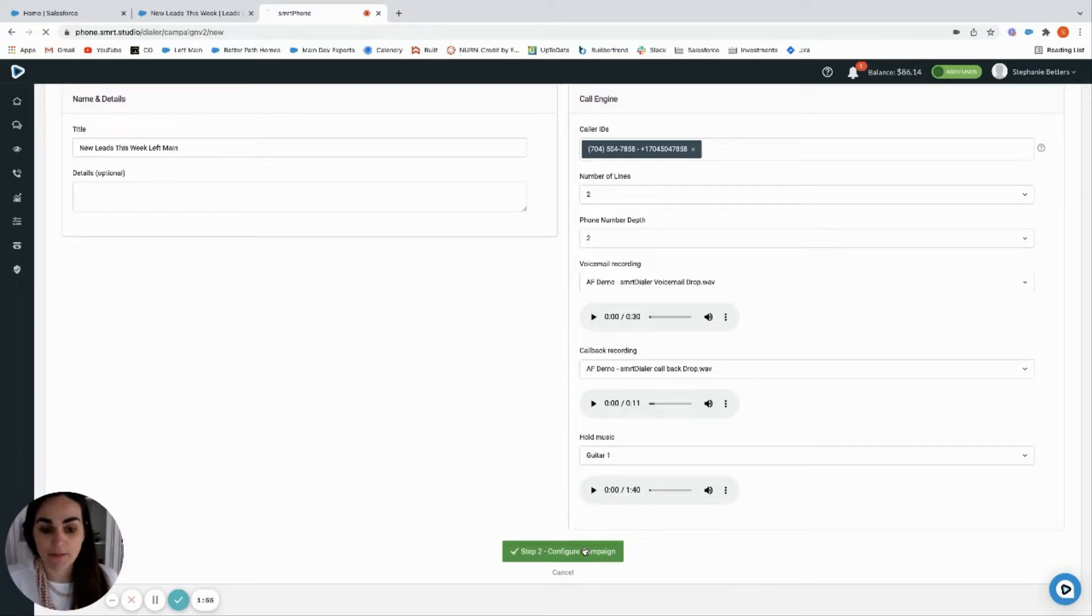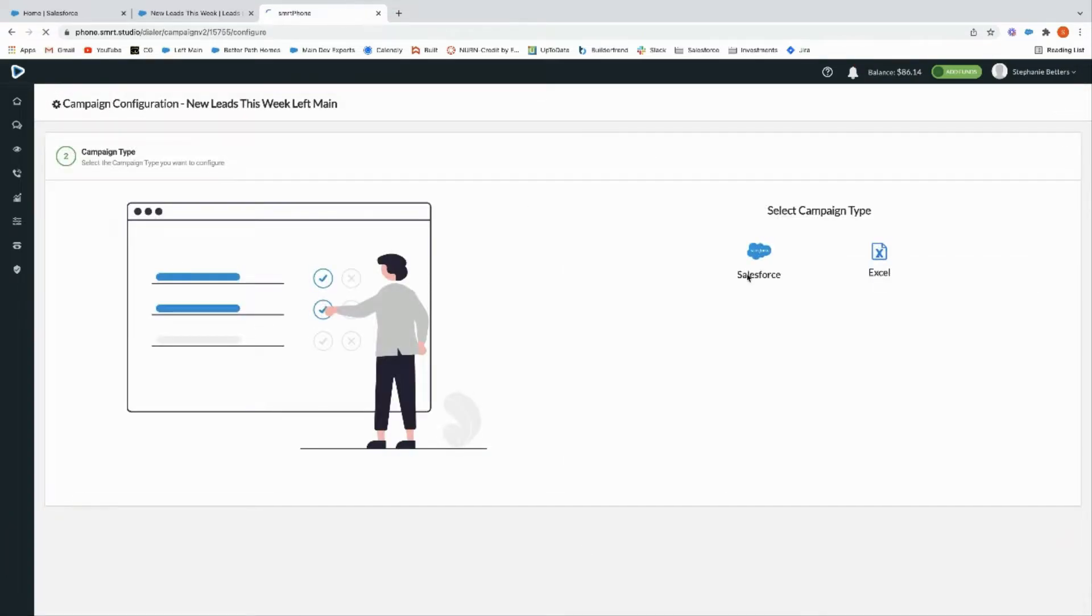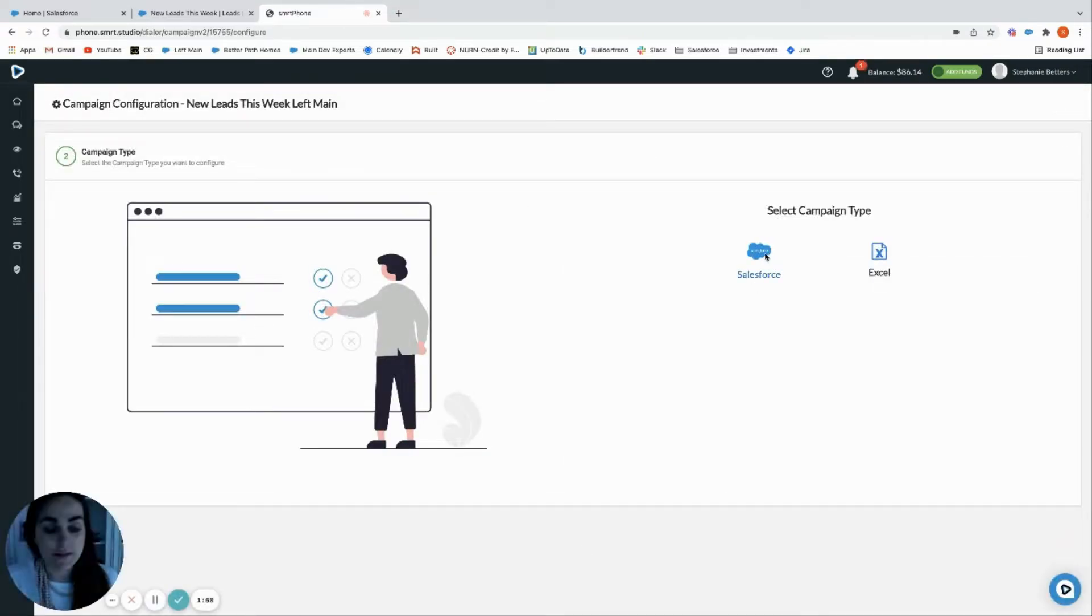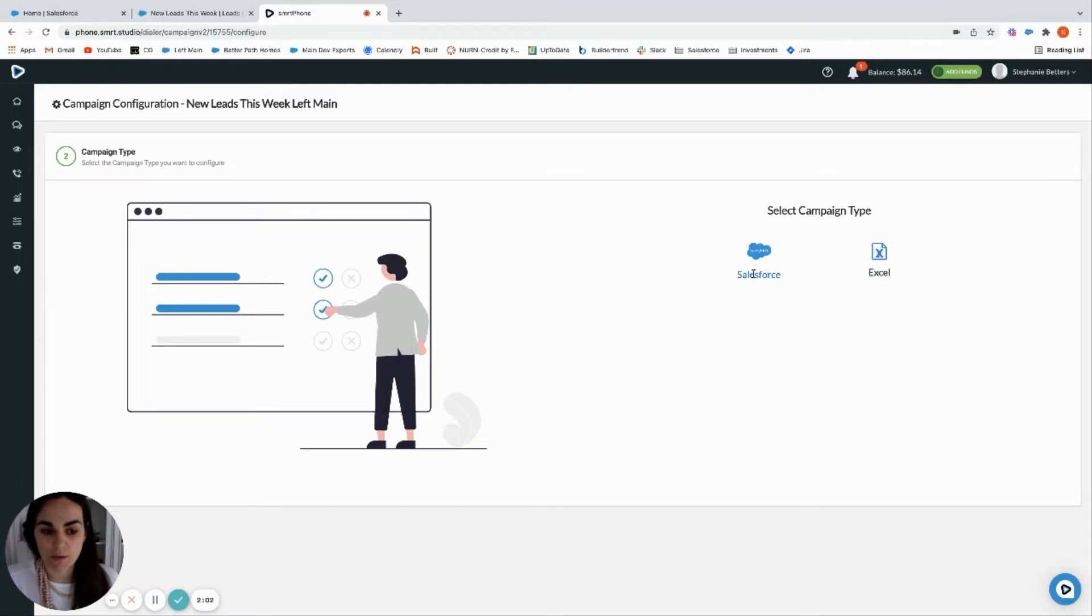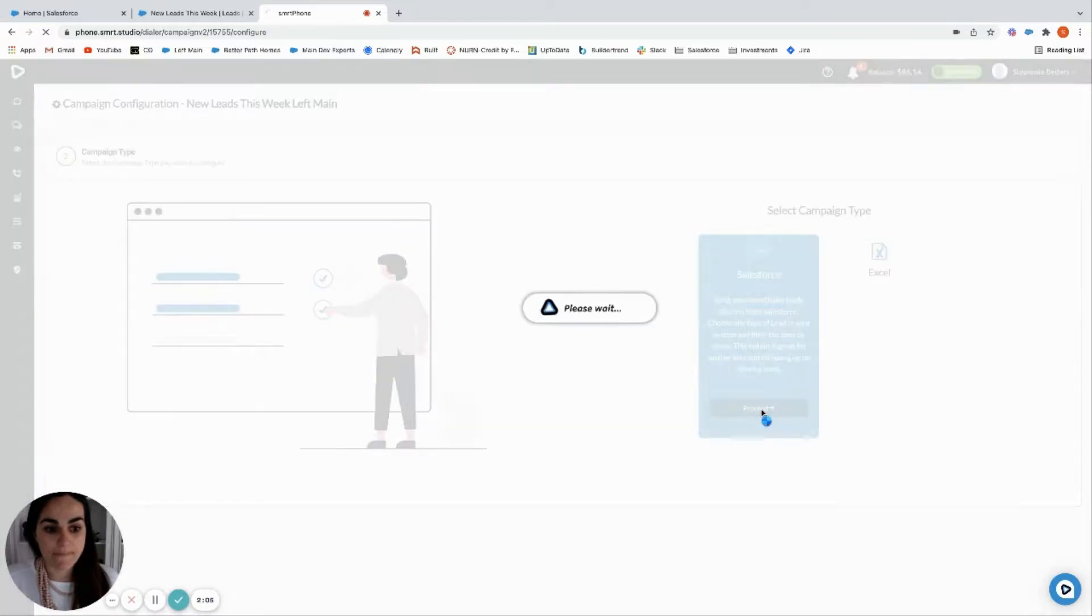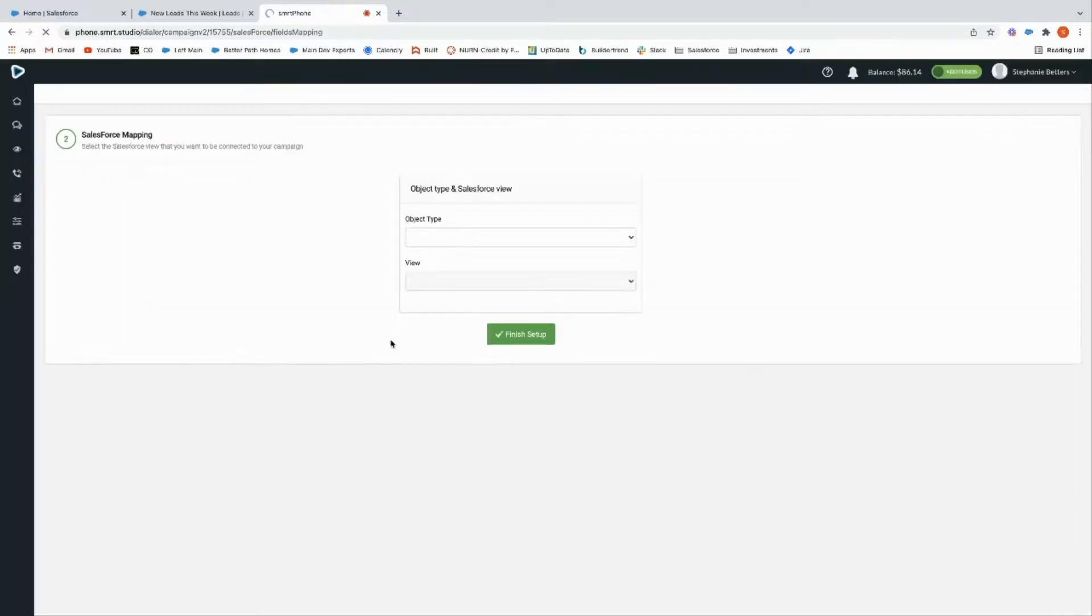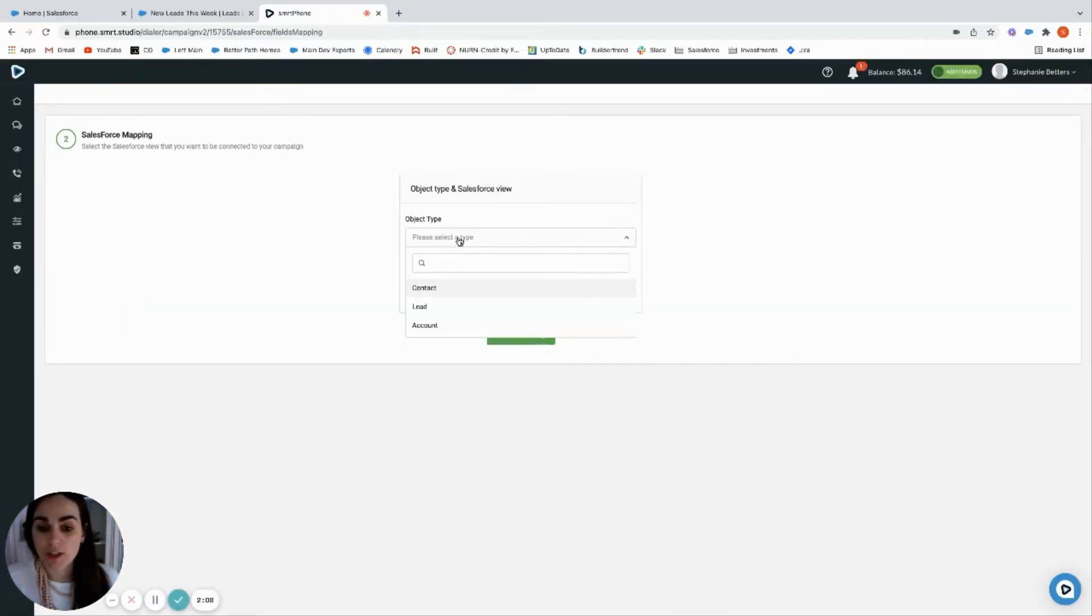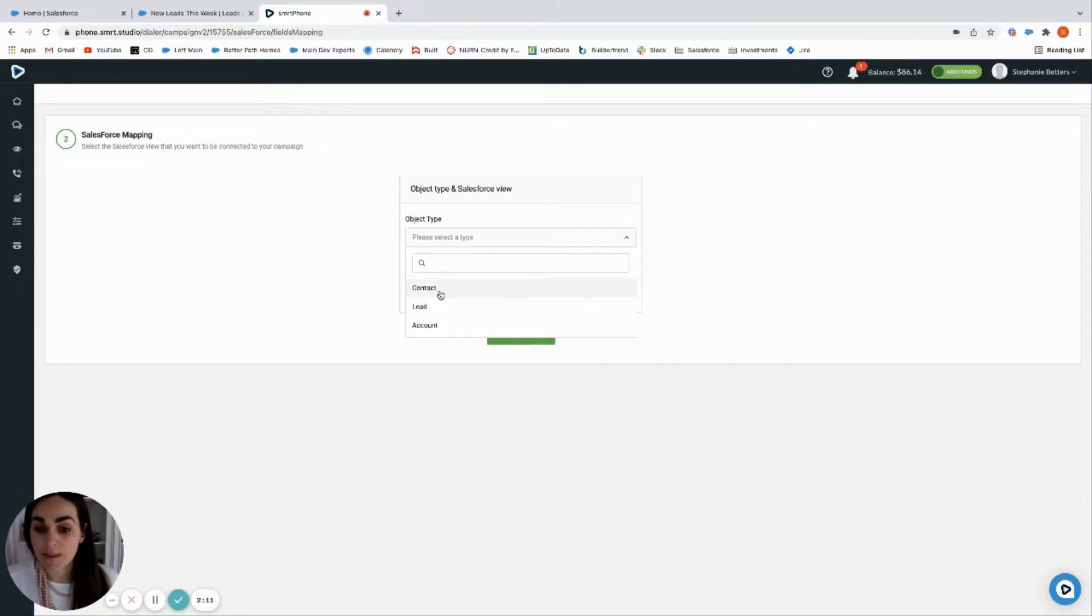Okay, now we're going to configure the campaign and we're going to choose Salesforce. Excel is another option right now, but we're just going to go over Salesforce, so we're going to pick that.